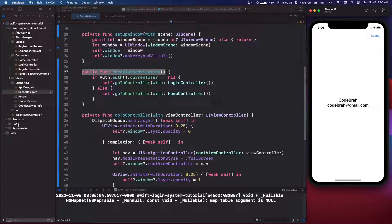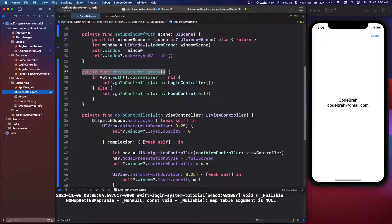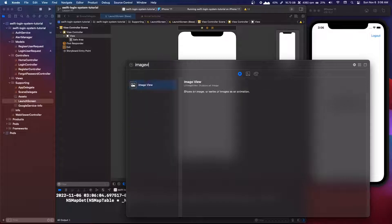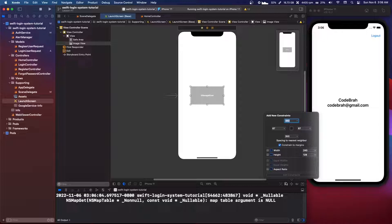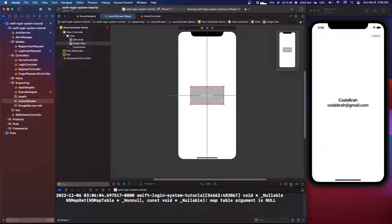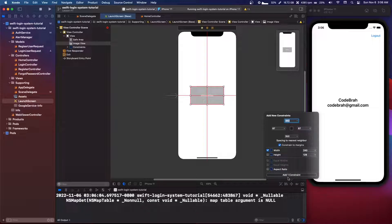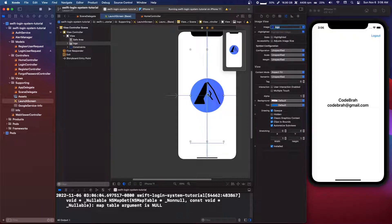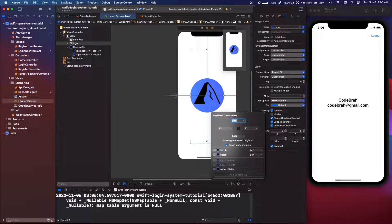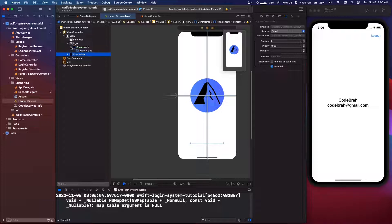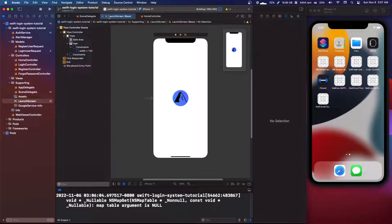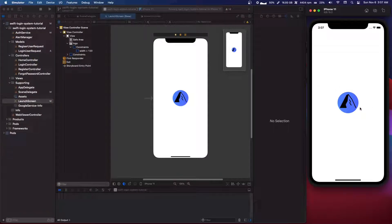Usually in your launch screen you would add an image view to the storyboard, center it horizontally and vertically, and set the width — let's keep it at 120. Then open the image panel and select your logo image. If we run this again, we should get our launch screen fading out and then coming back. I like doing that.